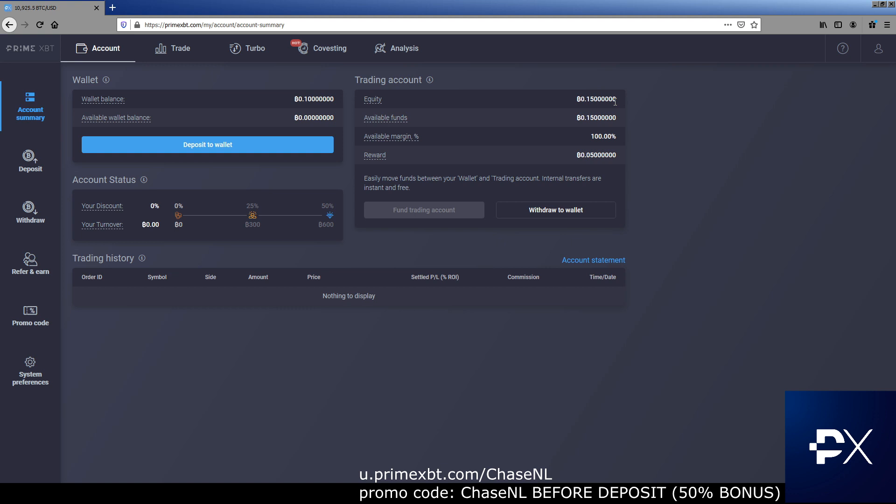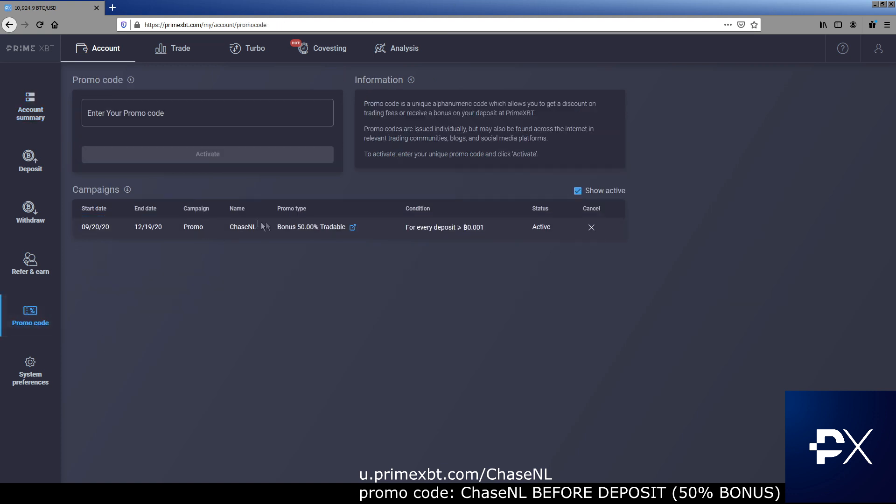We just went over the whole platform. So come and get your extra 50% easy as that. Use the link with chaseNL and then get that promo code in there, chaseNL on the promo code before you deposit anything. That's the first video. In the future, we'll get into more videos. We'll talk more about PrimeXBT. We'll talk more about trading. We'll do some beginner concepts, things of that nature. I'm not really sure what direction this is going yet, but we're going to figure it out together. Thank you everybody for listening and I'll catch you next time. Peace out.